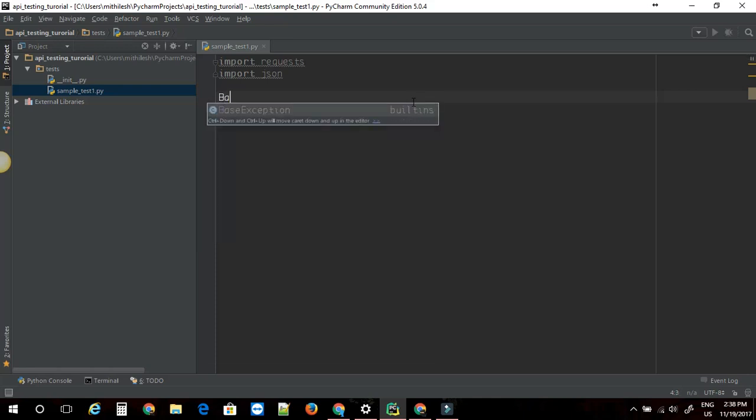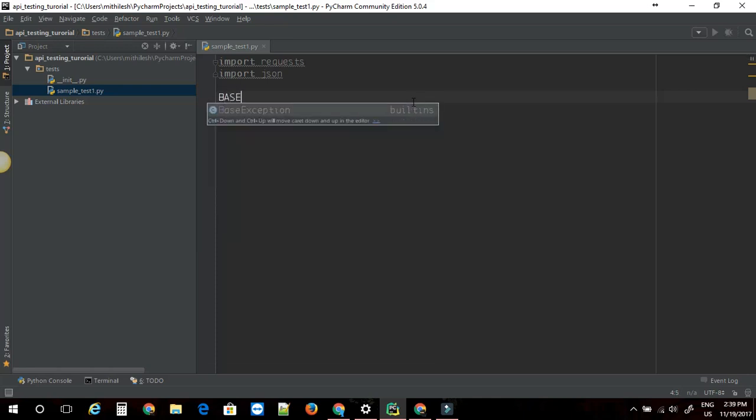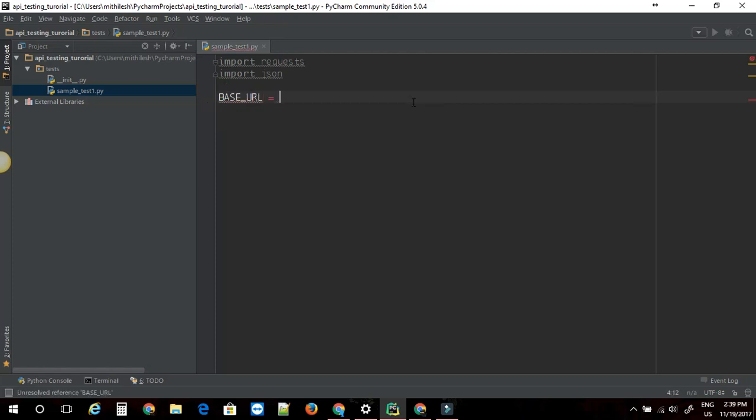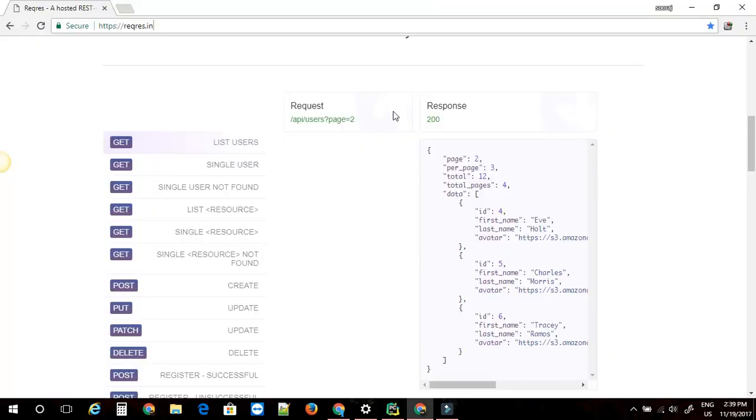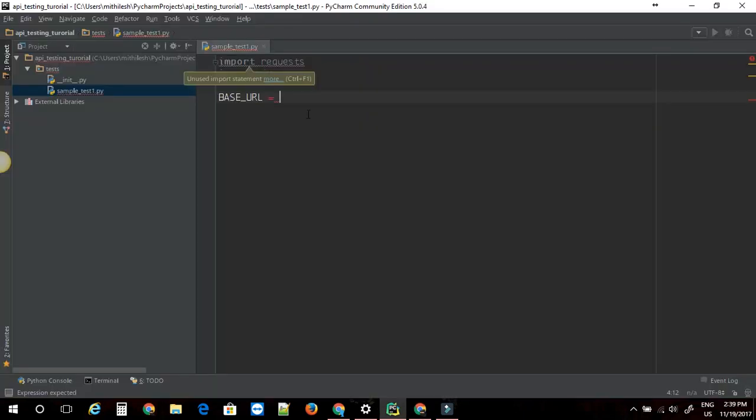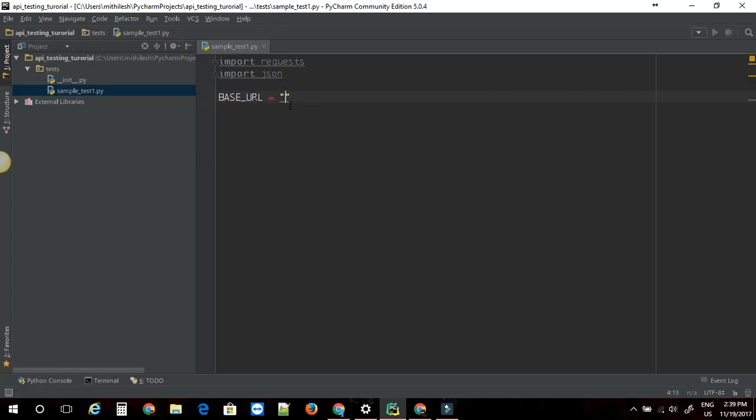First of all, I am going to define a base URL variable here, so that I don't have to type the base URL over and over again whenever I am trying to hit a URL. Base URL will be HTTPS request.in. Just going to paste it. Let me just remove the last forward slash.